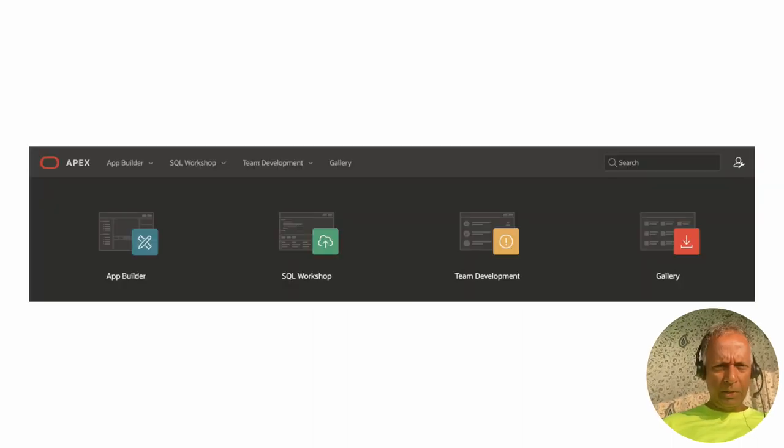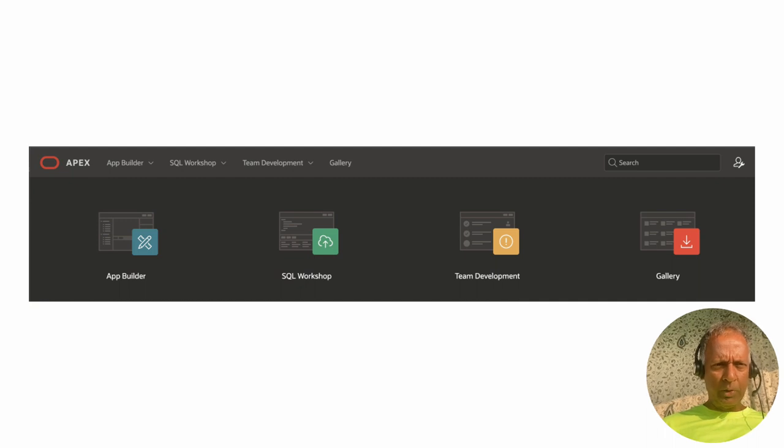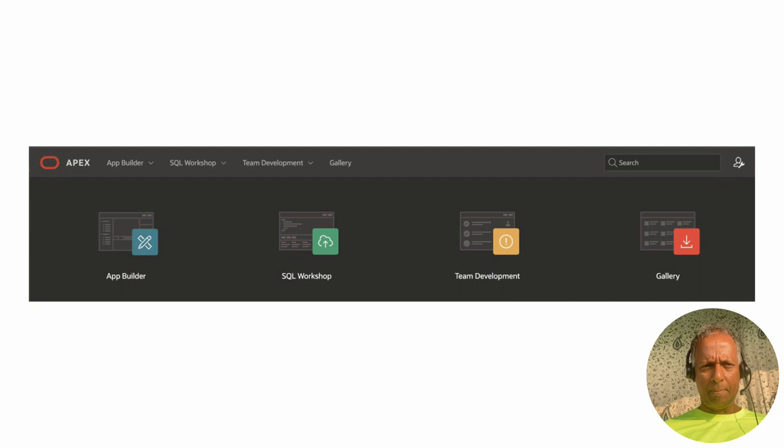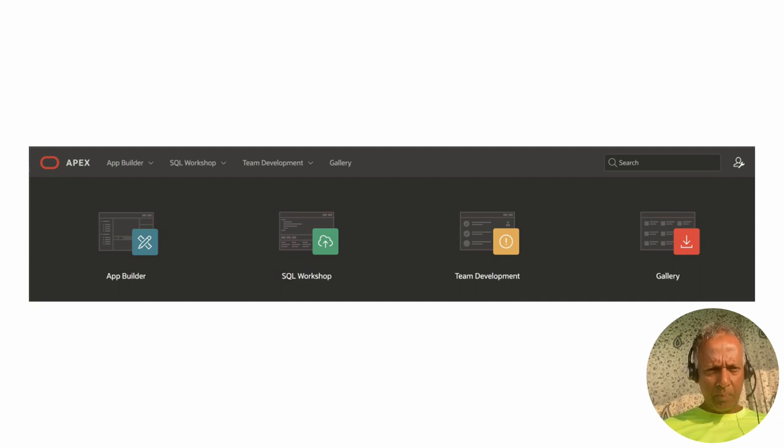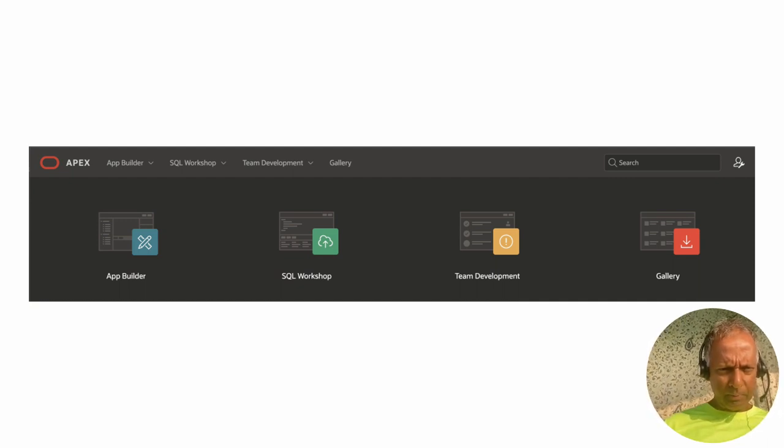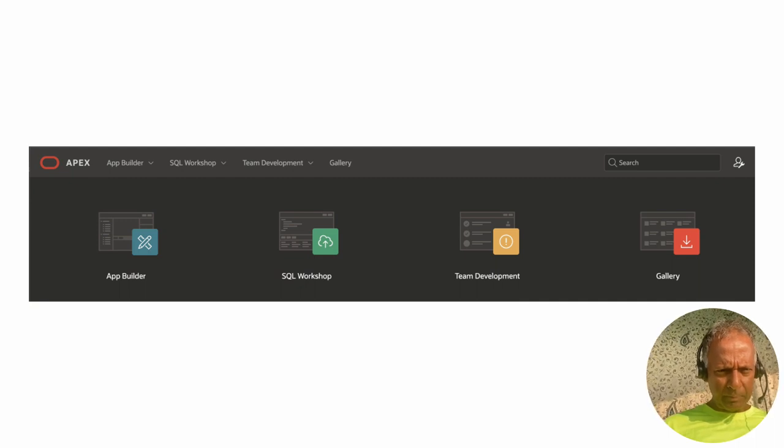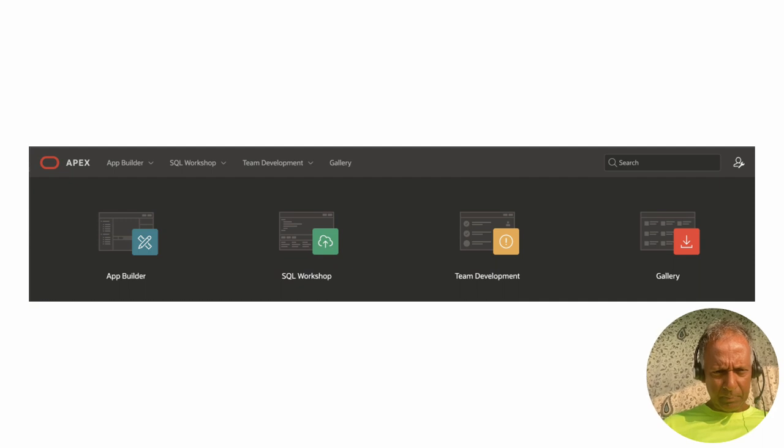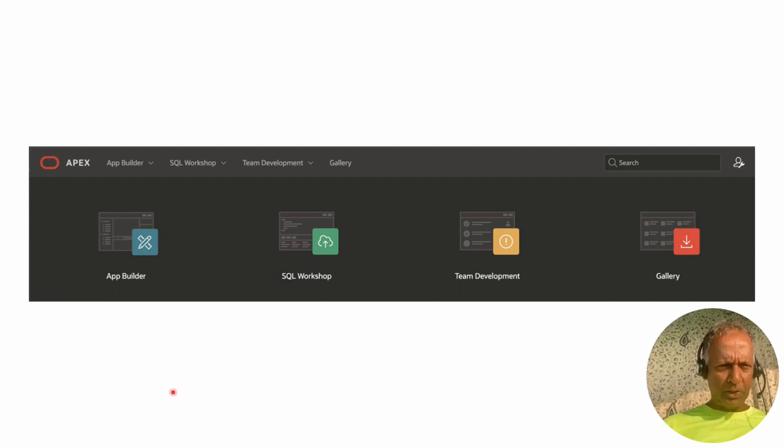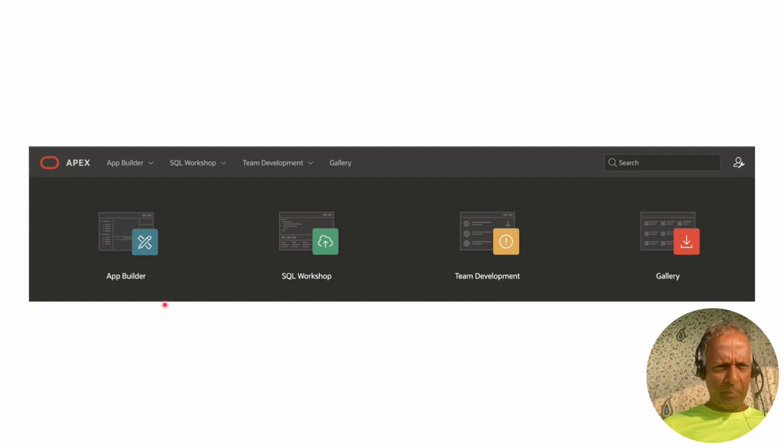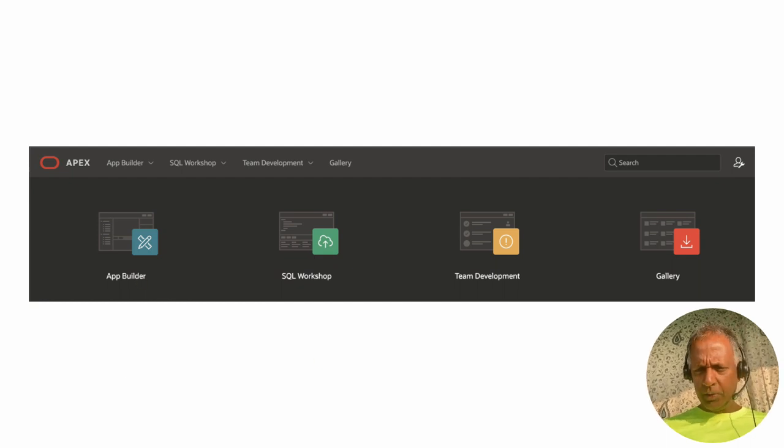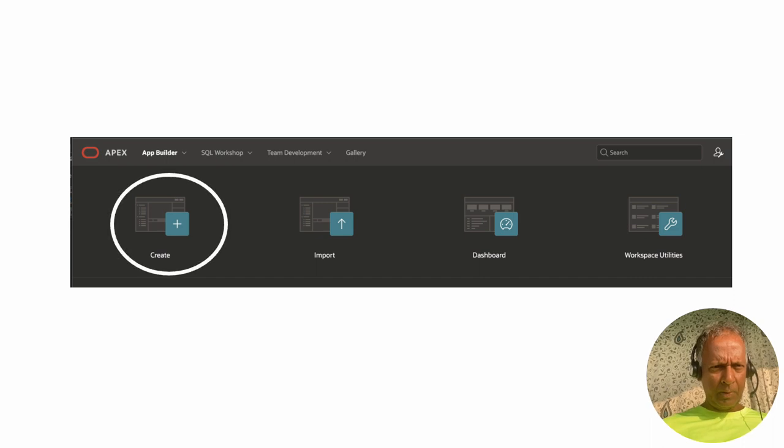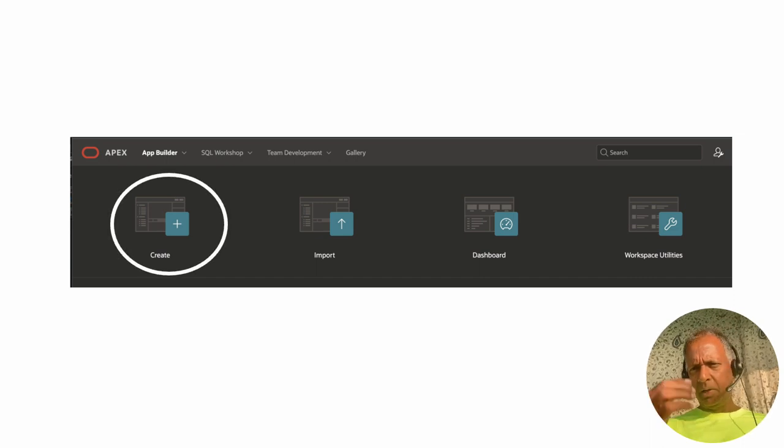We get into Apex and we see that there's this option called App Builder. App Builder is right here. We select it, click on it, and run it.